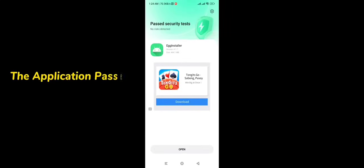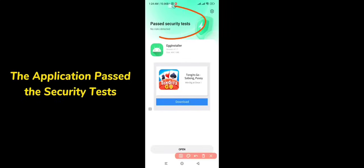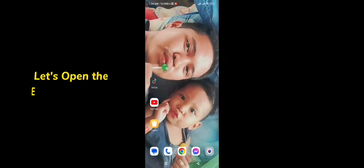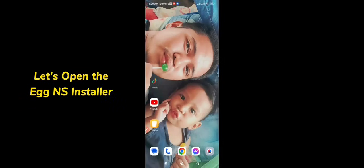The application passed the security test. Application installed successfully. Go to your home button and let's open the EGNS installer.